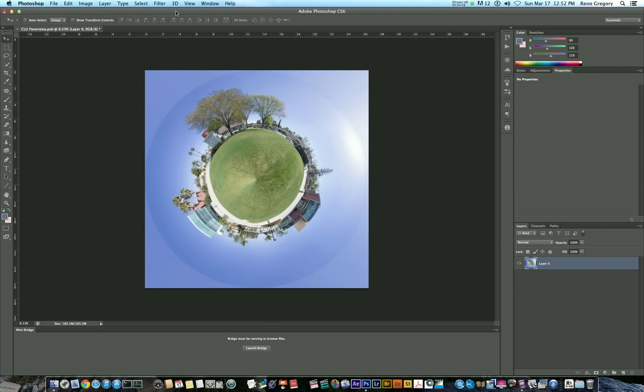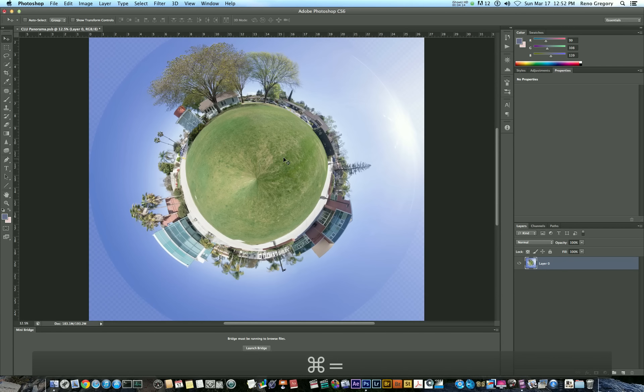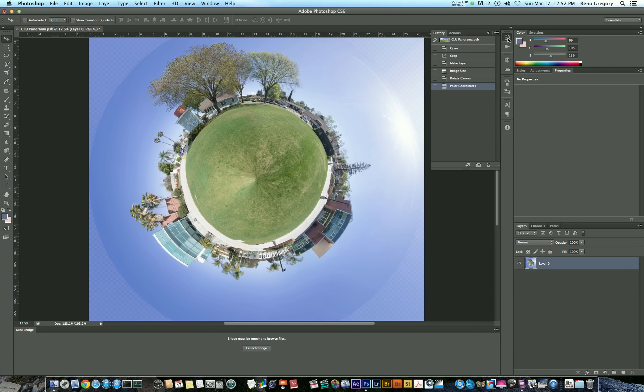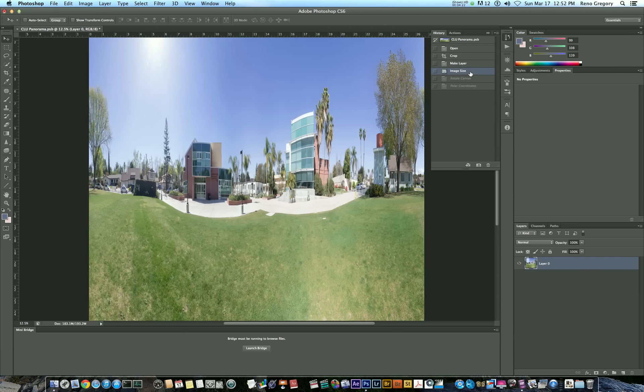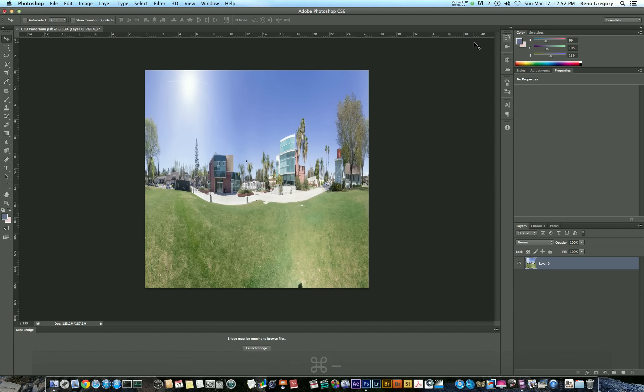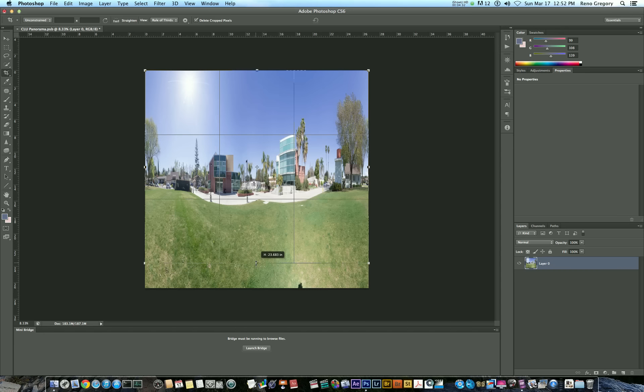So here's where polar coordinates gets us. And again, as I was saying, it just looks like there's way too much of the grass and the foreground here in the image. So once again, I'm going to go back in my history. And you can go back to where you made it a square or before you made it a square and crop it once again. So I'm going to get rid of even more of the foreground.